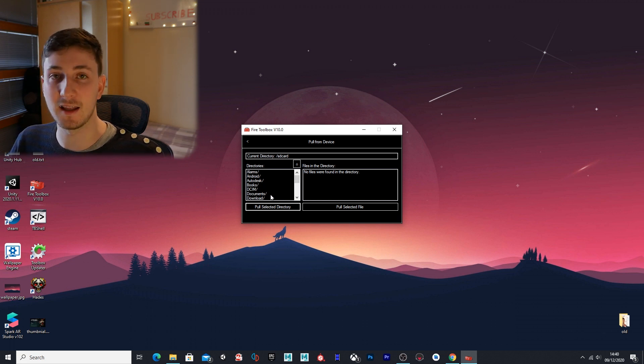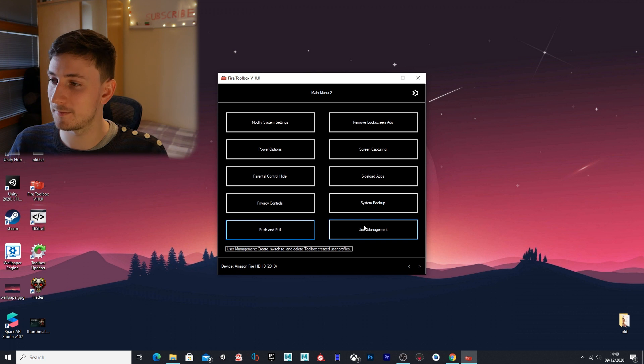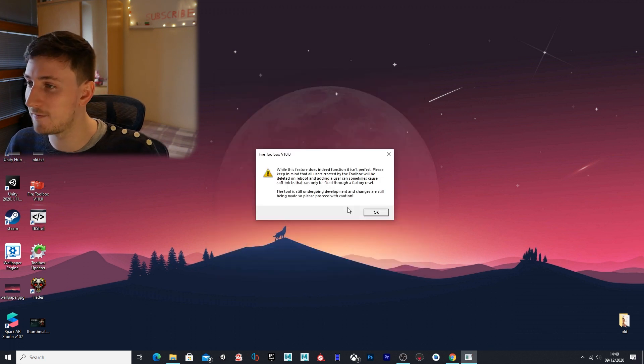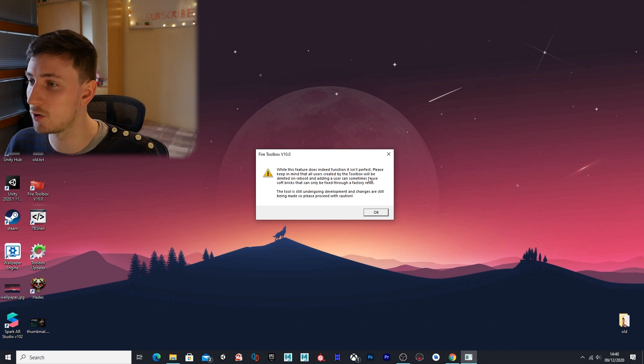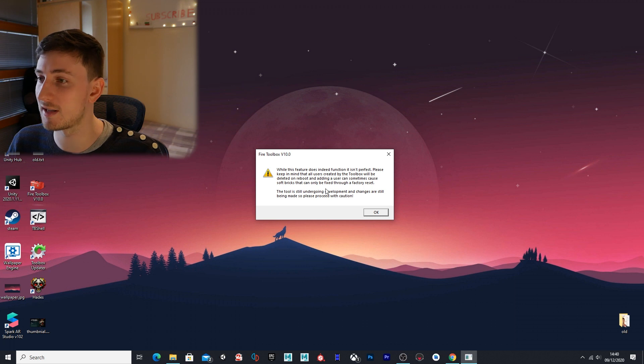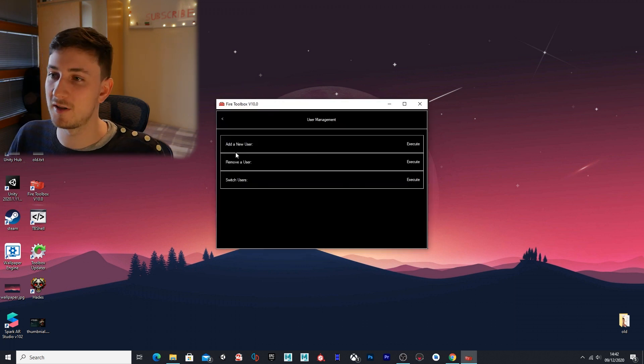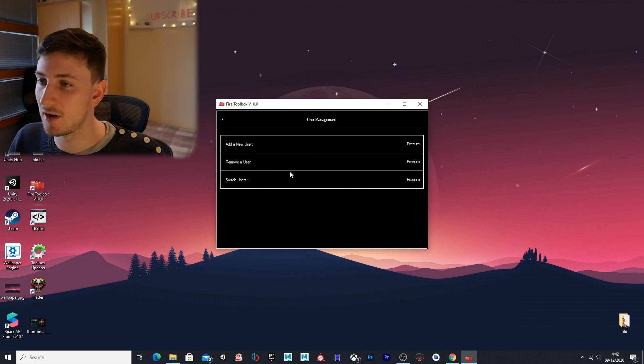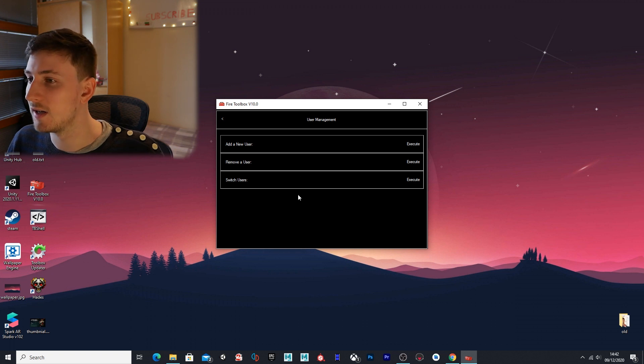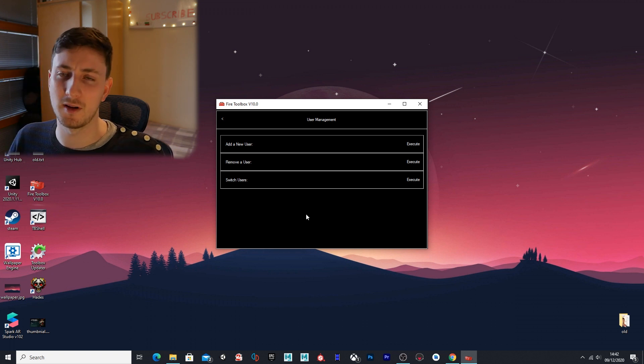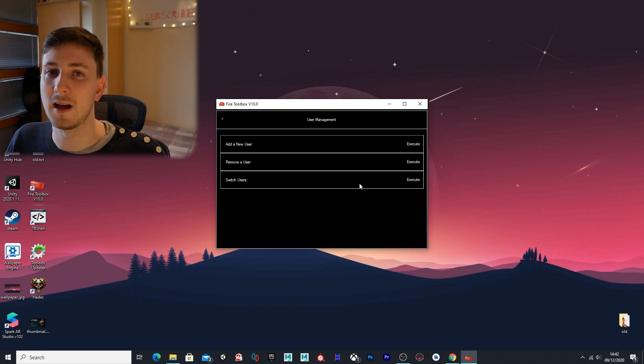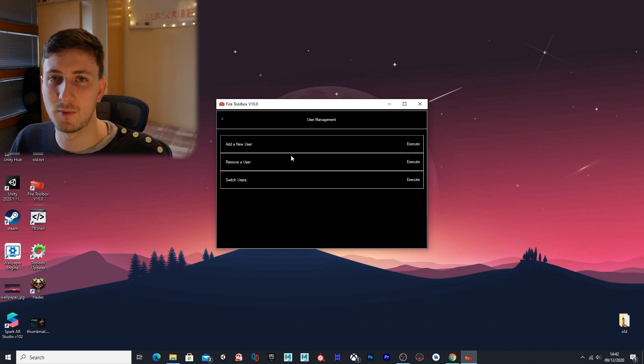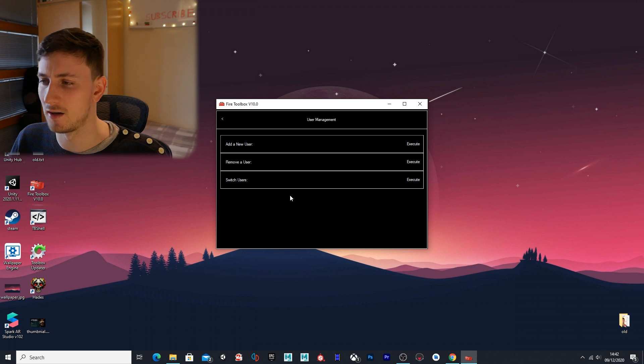User management—while this feature does indeed function, it isn't perfect. Please keep in mind that all users created by the toolbox will be deleted on reboot, and adding a user can sometimes cause soft bricks that can be fixed through a factory reset. With these options you can add a new user, remove user, or switch users. As this is under development, I won't bother touching this because it might corrupt your files, and as it said in the beginning, it might soft brick the device, which means you'll need to factory reset it. So just leave these settings alone.